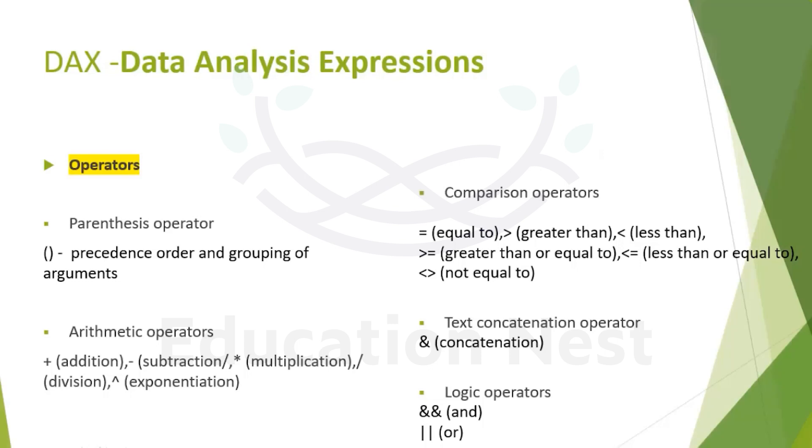Let's move on. Next what we see is operators. Like our earlier example, we did see why we use parentheses. It is used for ordering and grouping of arguments for a function, and the second is precedence order.